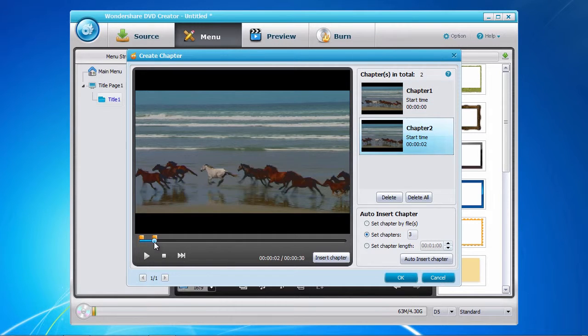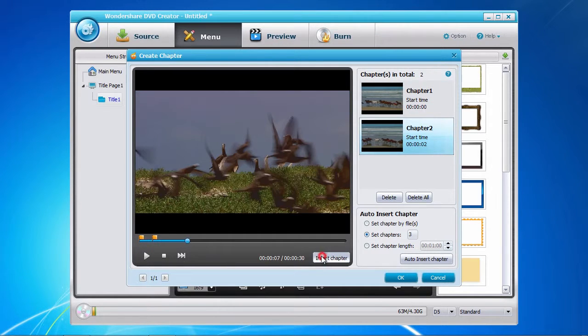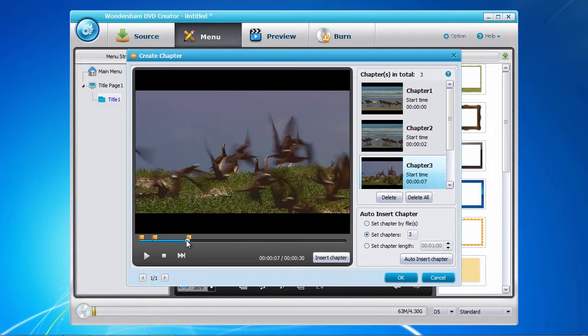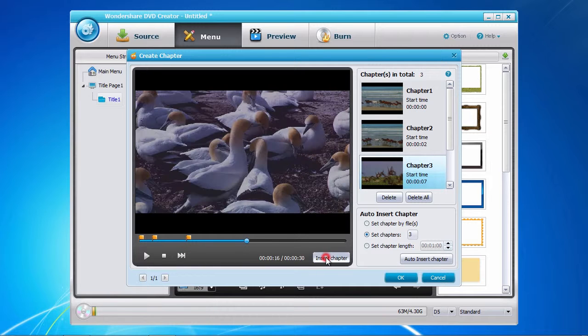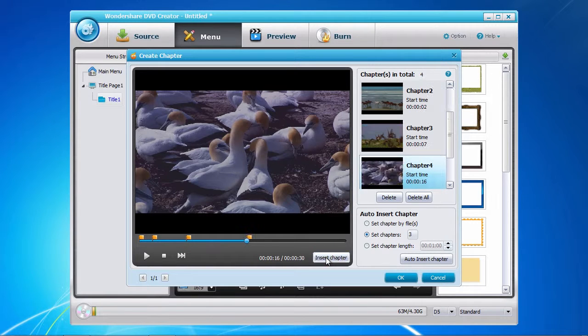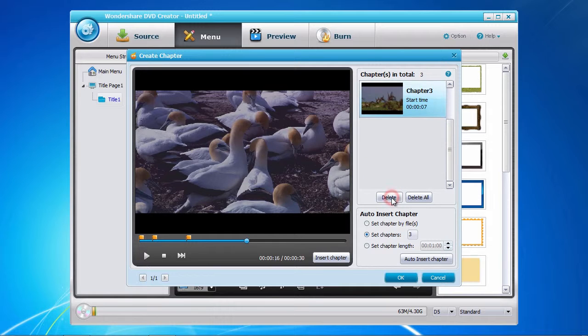Click the insert chapter button here to the right. If you make a mistake, select the chapter in question in the chapter list and click the delete button. When you're done adding chapters, click the OK button to save your settings.